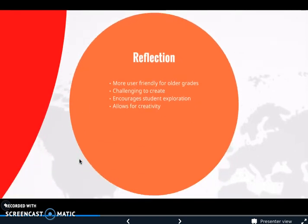I found WebQuest more user-friendly for older grades. I am a kindergarten teacher and I don't think this is something my students would really be able to utilize in the classroom. When I made my WebQuest for this course, I did an upper grade — I made a 4th grade WebQuest — and I think this is a tool that upper grades really could use as they have more experience with researching and finding things on the internet. I found it a little challenging to create; the format was given to me but I still found the template a little redundant and confusing. Some of the benefits are that it encourages student exploration, allows for student creativity, and lets students really drive their own learning and acquire knowledge on their own.